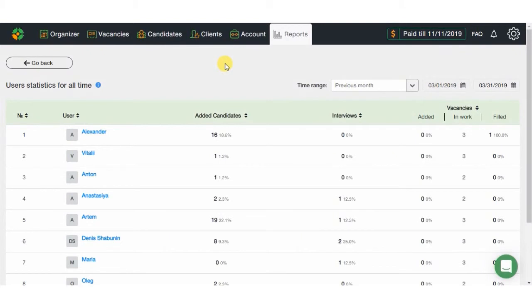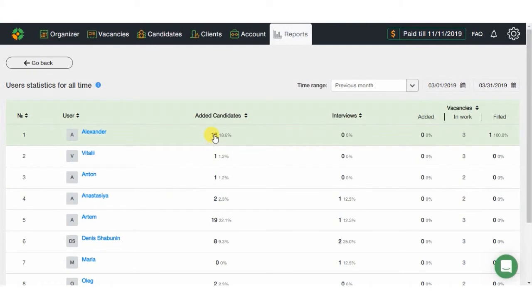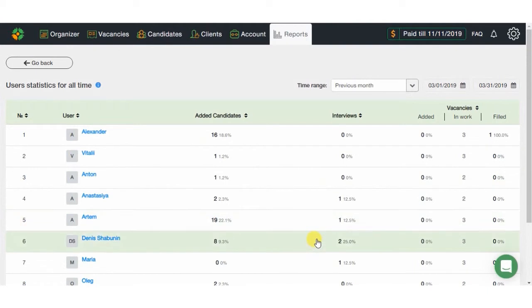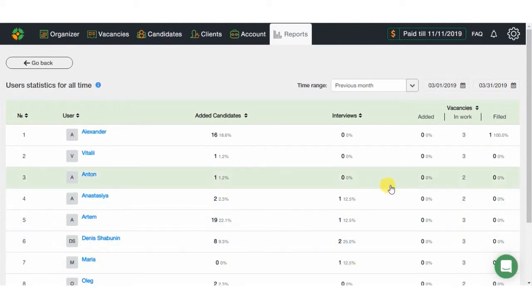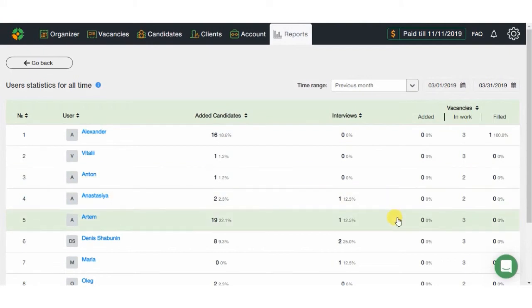The so-called User's Statistics Report shows the information on the recruiter's work efficiency. You can see the overall amount of candidates added by the user for the vacancy, total of interviews performed, and also the statistics for vacancies assigned to the user. Thanks to this report, you can easily evaluate each recruiter's work volume and efficiency just by comparing their results.